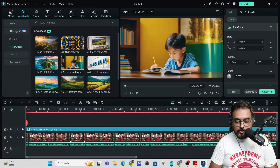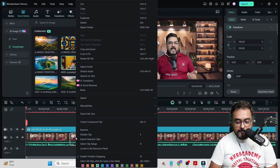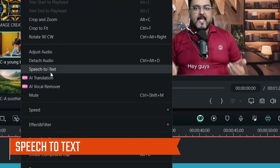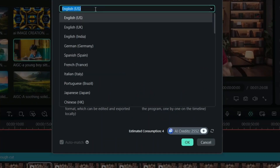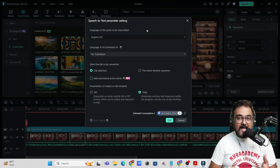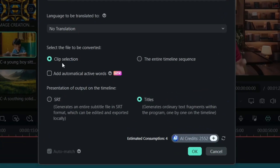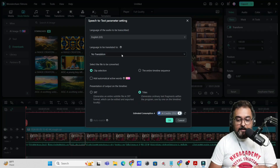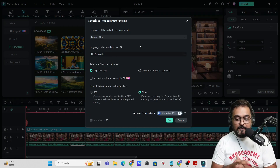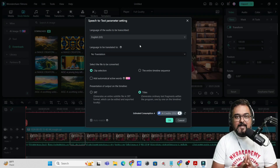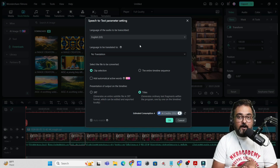Last but not least in Filmora — go to your timeline, right-click, and you have an option called Speech to Text. This allows you to generate voiceover in any language you want. You can generate it for the entire timeline or for a particular clip, and you can even translate it. You also have the option to clone your voice. All of that is included in the AI capabilities of Filmora.